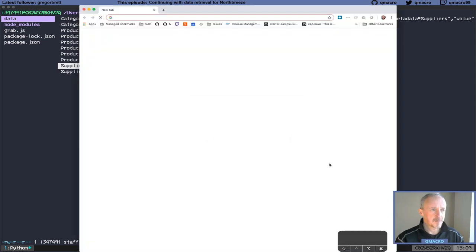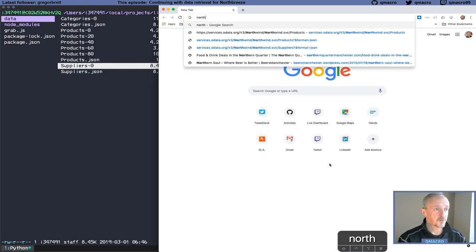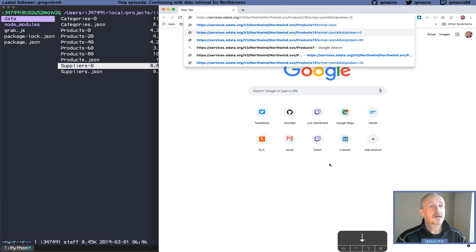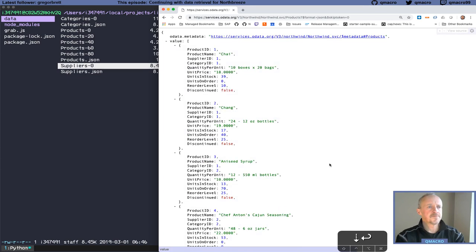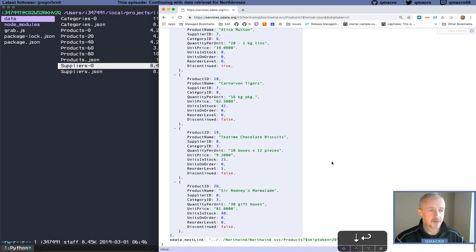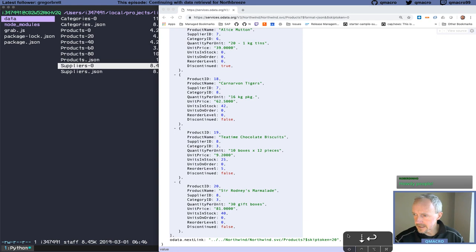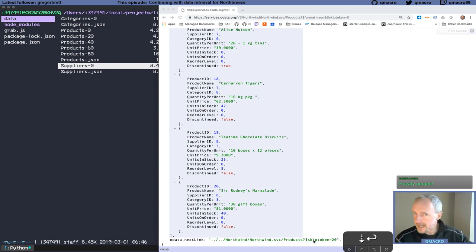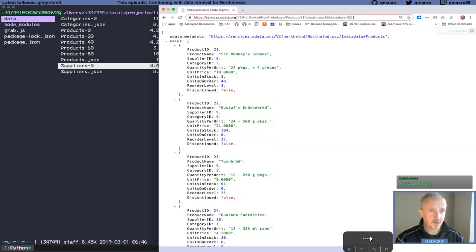These files reflect the paged results from the NorthWind service. If you remember from last time, we can grab the data in JSON form, and where there's a large number of entities, at the bottom there's a next link with a skip token — so skip token zero means get the first 20, then the next 20, and so on until there's no more. So products-0 is skip token zero, products-20 is skip token 20, and so on.